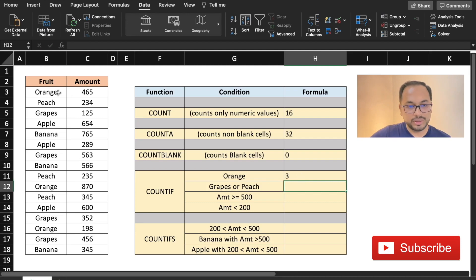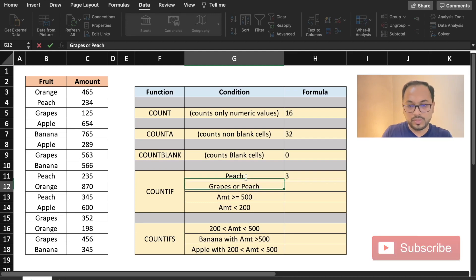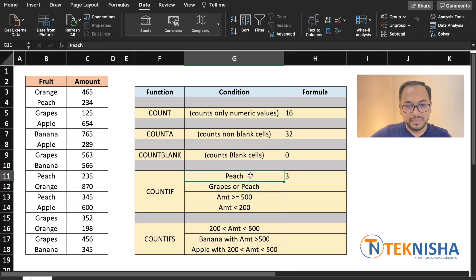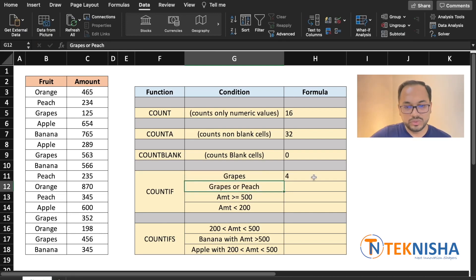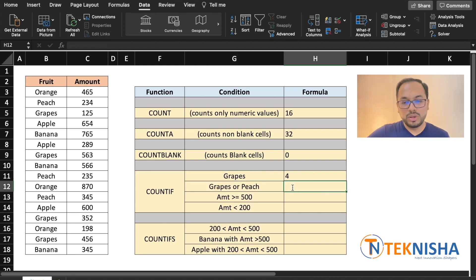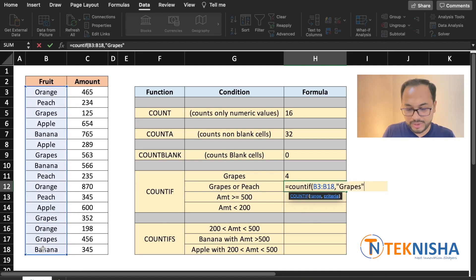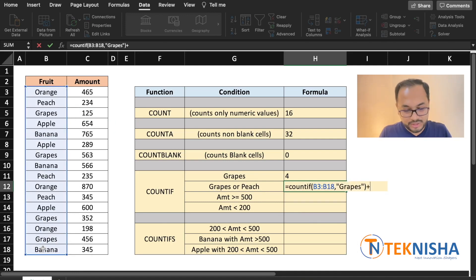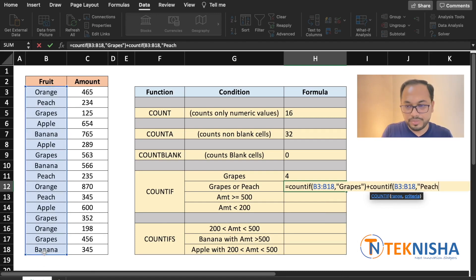It shows that orange occurs three times in this data set. If you change this to peach, it also shows as three. Changing it to grapes shows that it occurs four times. What if you wanted to count the occurrence of both grapes and peach? To do it in a simple way, we need to type in two COUNTIF formulas: =COUNTIF(range, "grapes") + COUNTIF(range, "peach").